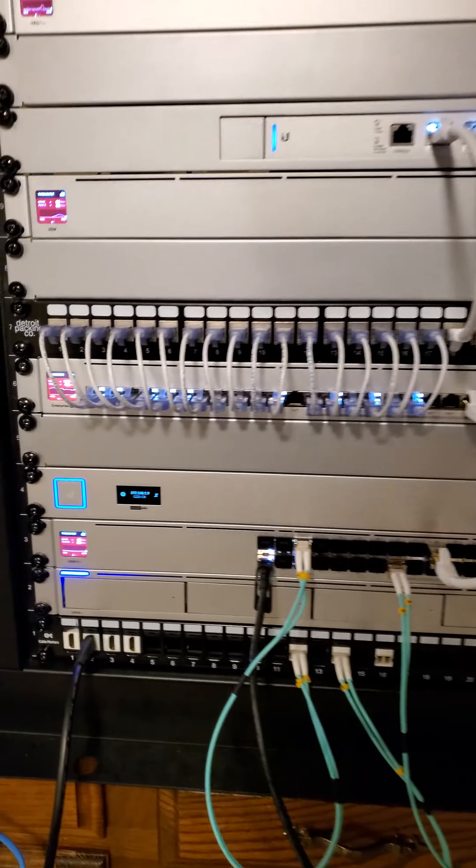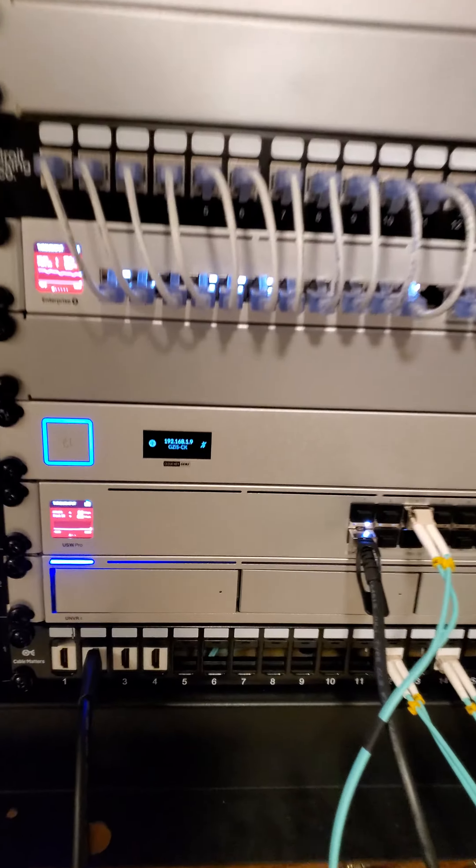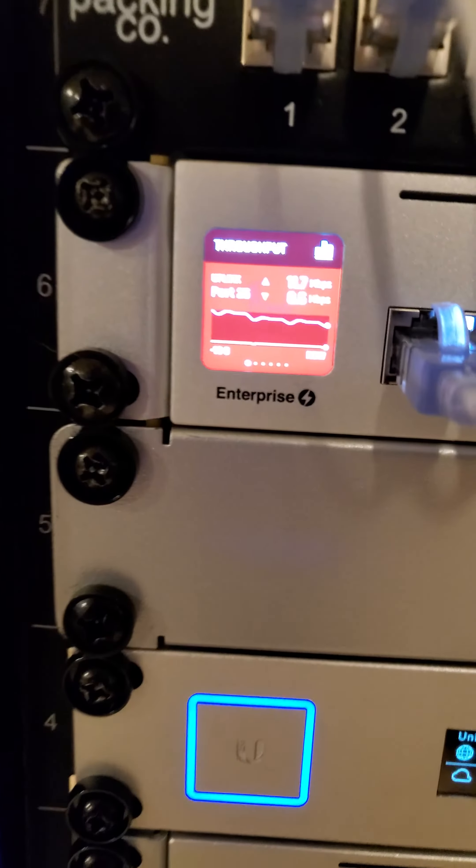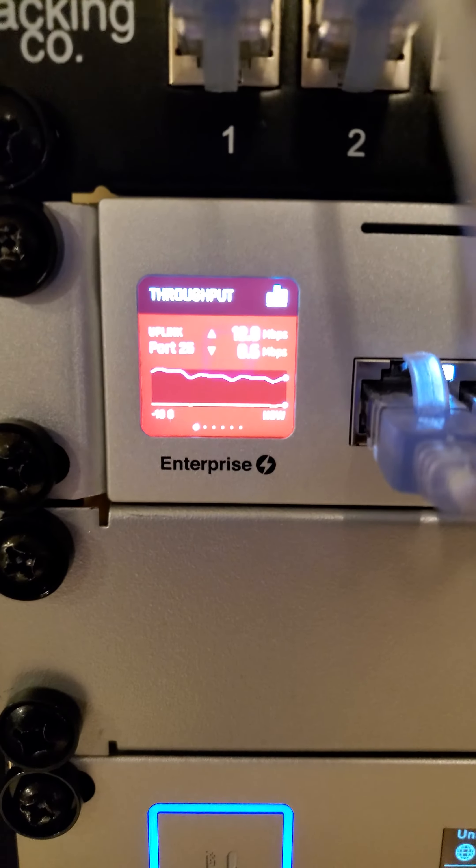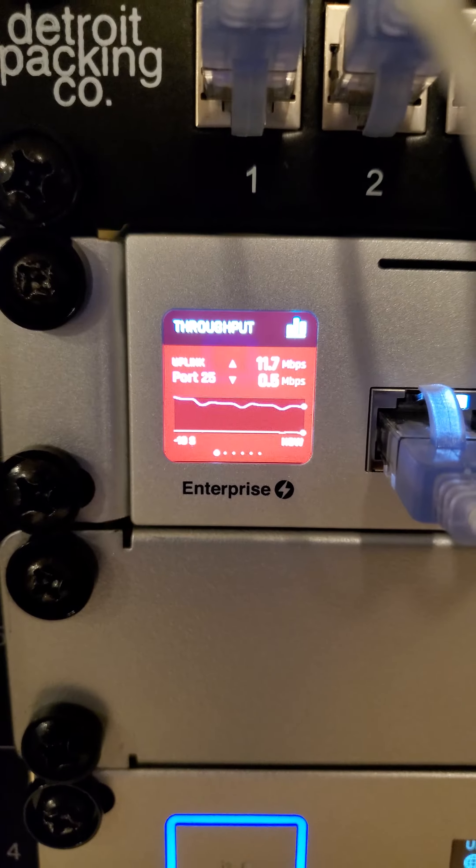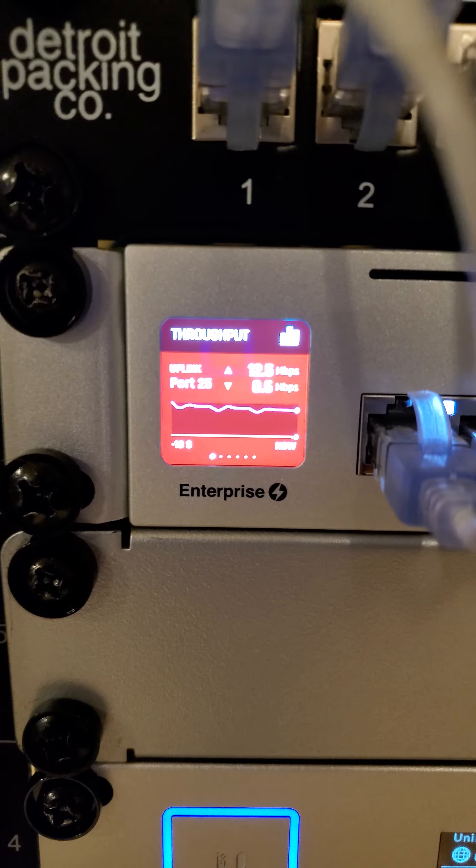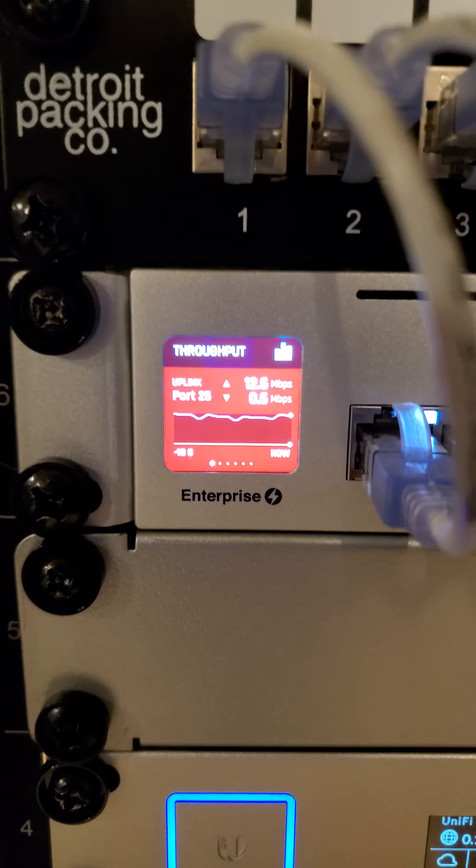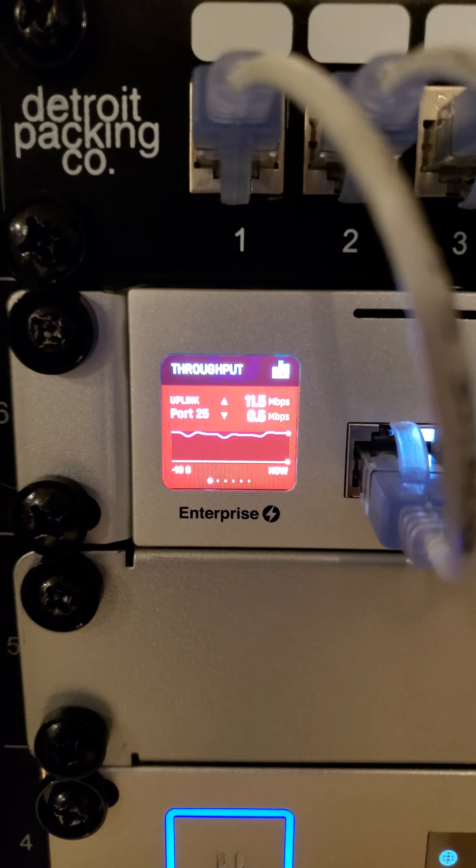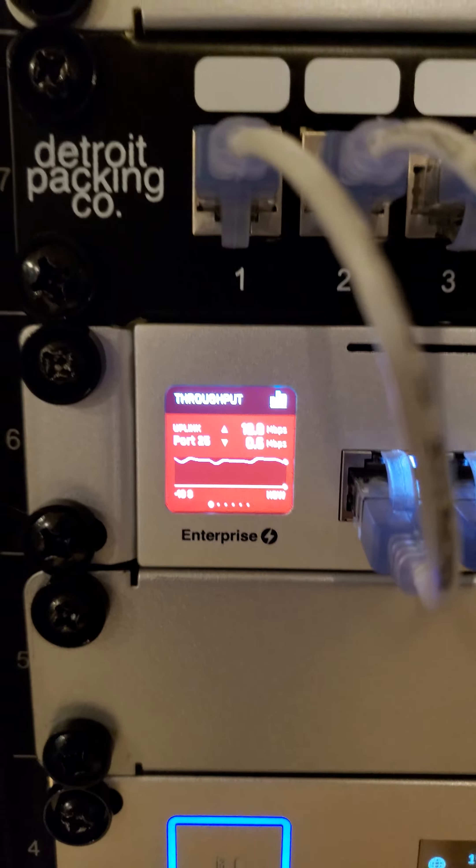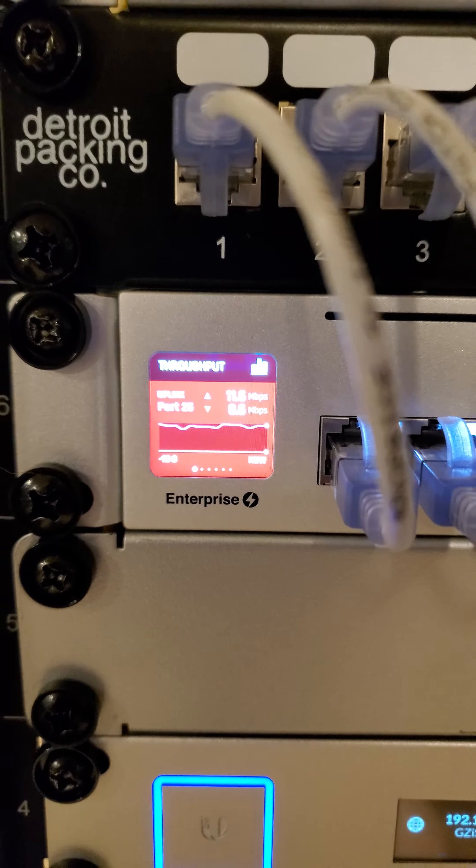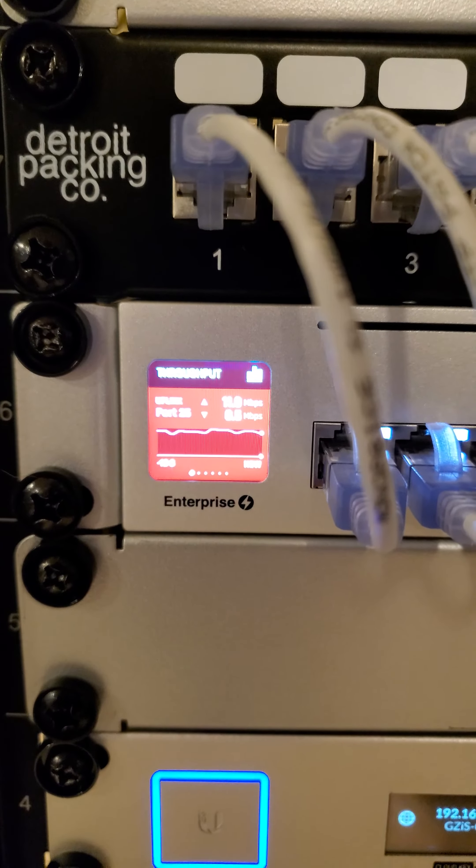And here's the newest member of the family - this USW Switch 24 Enterprise Edition. It's not a bad device, just came out of EA about a month and a half ago or so.